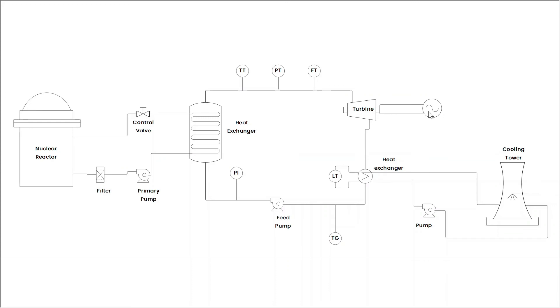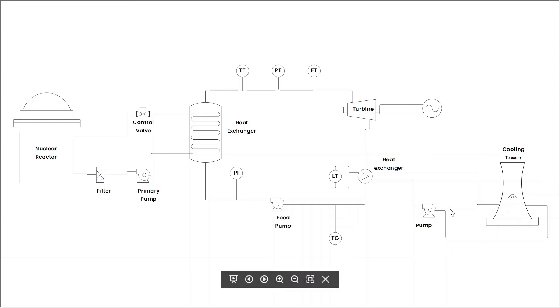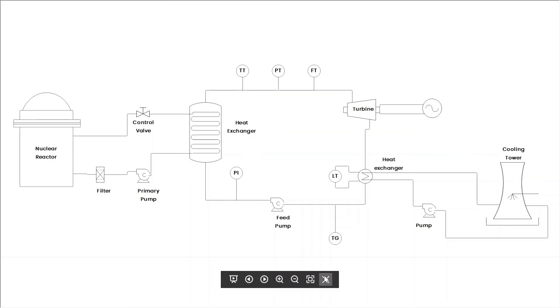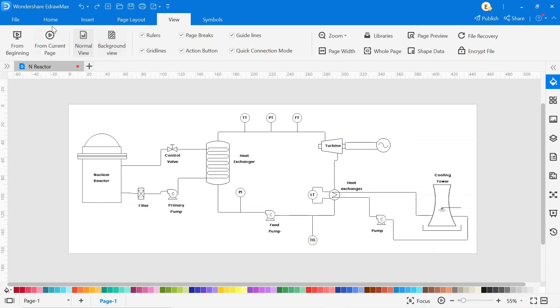After that, vapor goes to the heat exchanger where heat is extracted from the hot steam. The cooling tower helps to extract the heat from the steam, and then it turns into liquid and goes to the pump. From the pump, it again goes to the heat exchanger. This process continues in a loop. In this way, our nuclear reactor works.